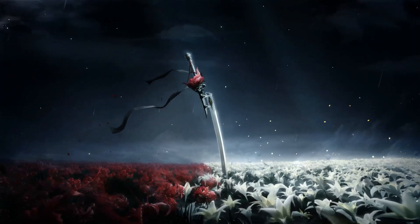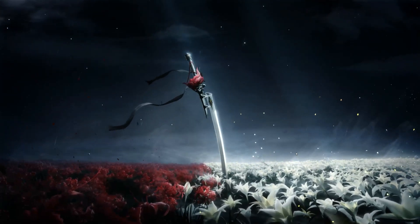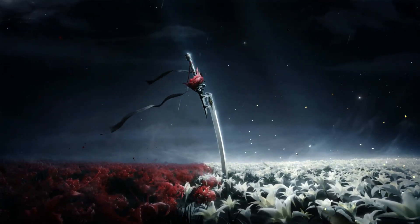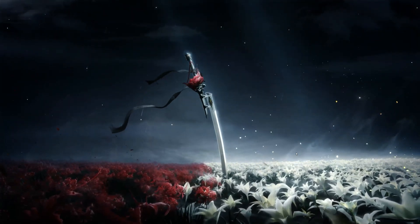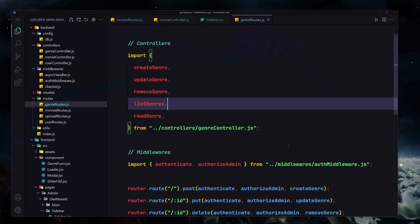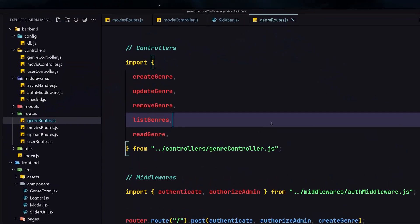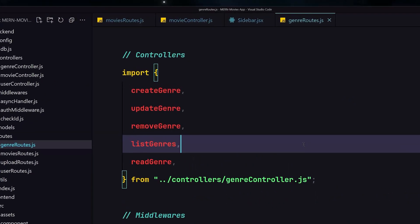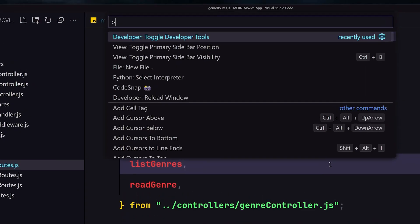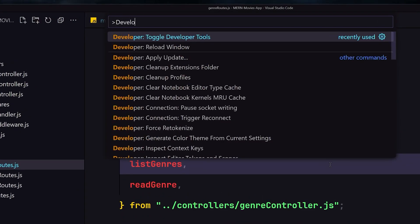In this video I'm going to be showing you the top 5 VS Code secrets which a lot of developers don't already know. So the first one in my list is the developer tools.